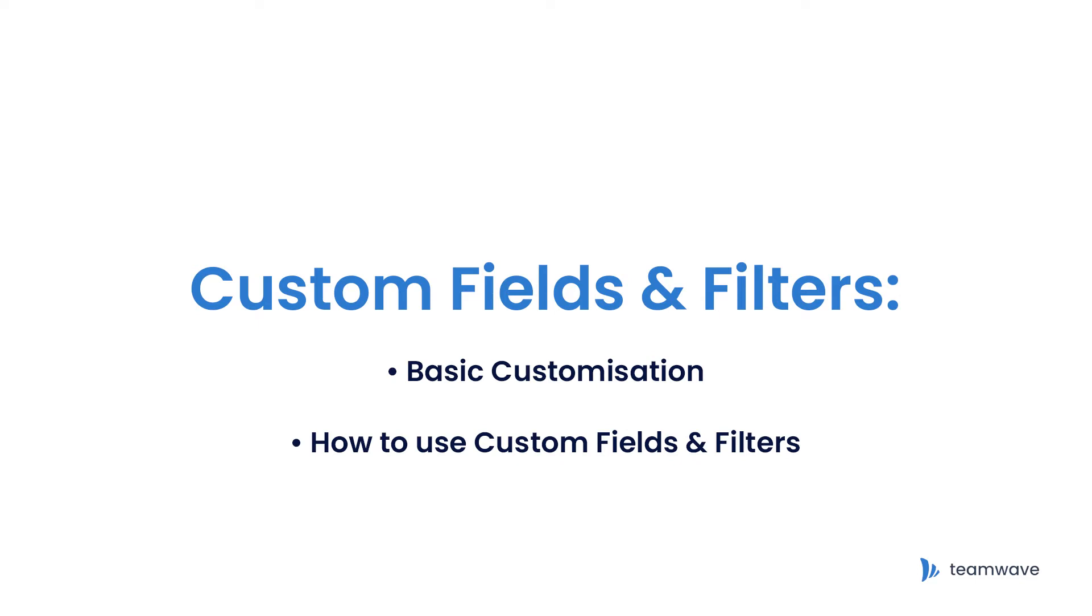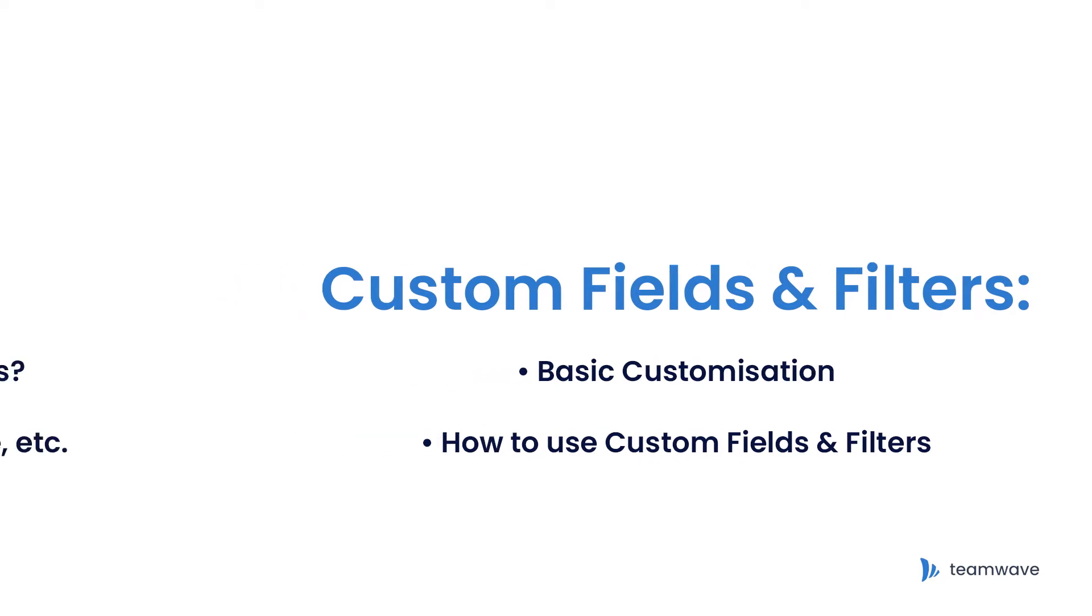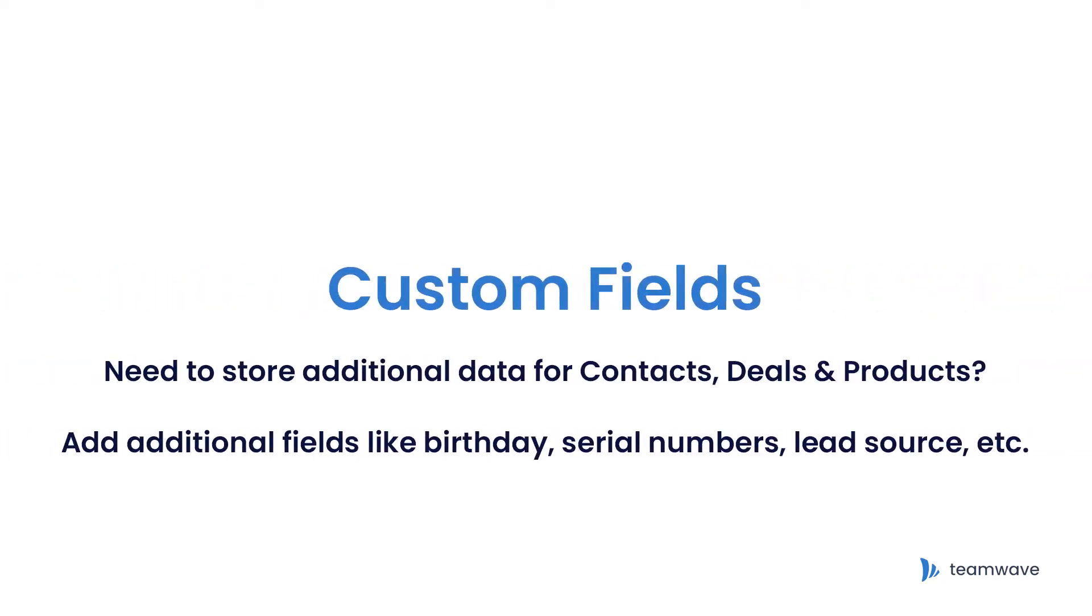Team Wave comes with a few default fields which are commonly used in sales processes. Custom fields enable you to add extra fields you may require to your CRM. So if you need a field that doesn't exist by default, you can create it as a custom field.